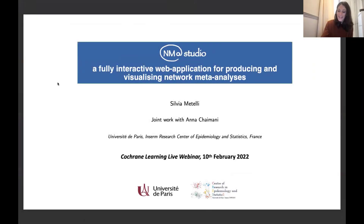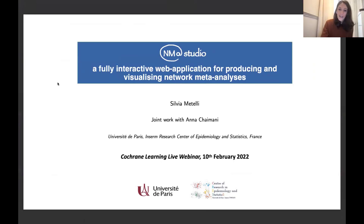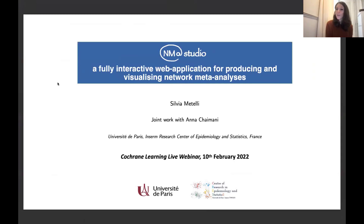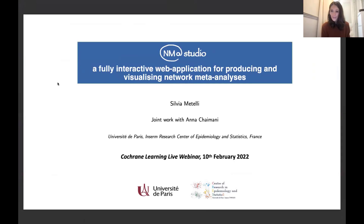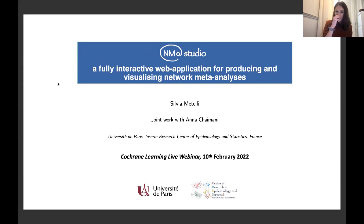Good morning everyone, or actually good afternoon, depending on the time zone you're connecting from. Thank you very much, Mark, for your introduction. I'm very pleased to be here today to present this tool that we have developed. This is joint work with Anna Chaimani, who's also working at the University of Paris, and we hope that you can give a try to this tool soon and hopefully find it useful.